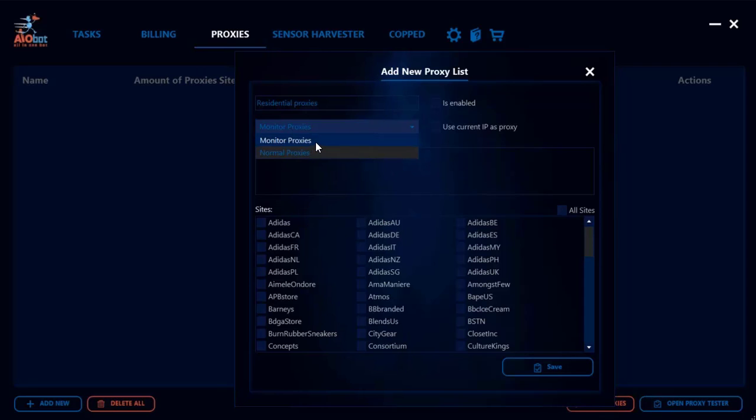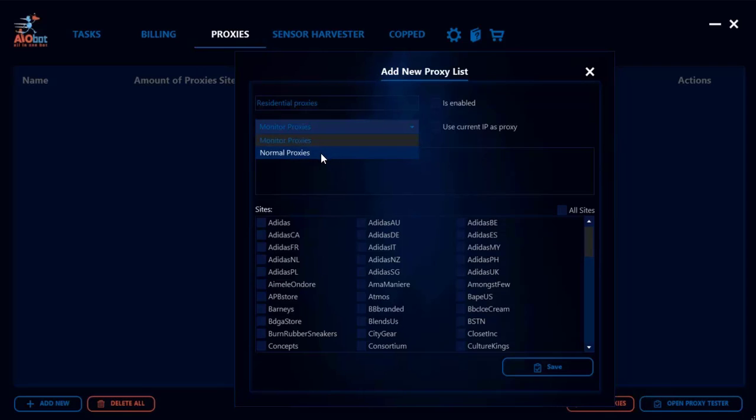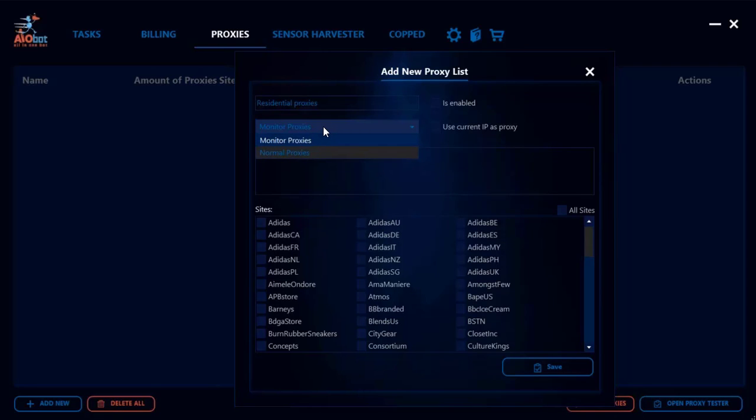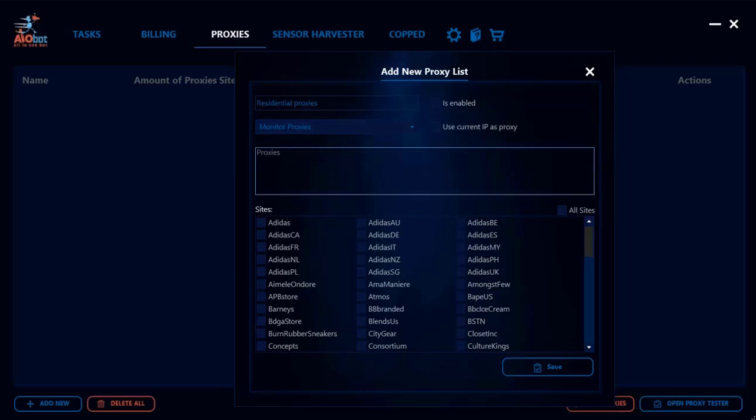There are some sites where you do not require any monitor proxies. For example, Yeezy Supply or Adidas, you could just have 100% of your proxies as normal proxies. But the general rule is for the majority of sites, keep in mind you need 80/20. If it's not specified in any guide, just stick to the default of 80/20.